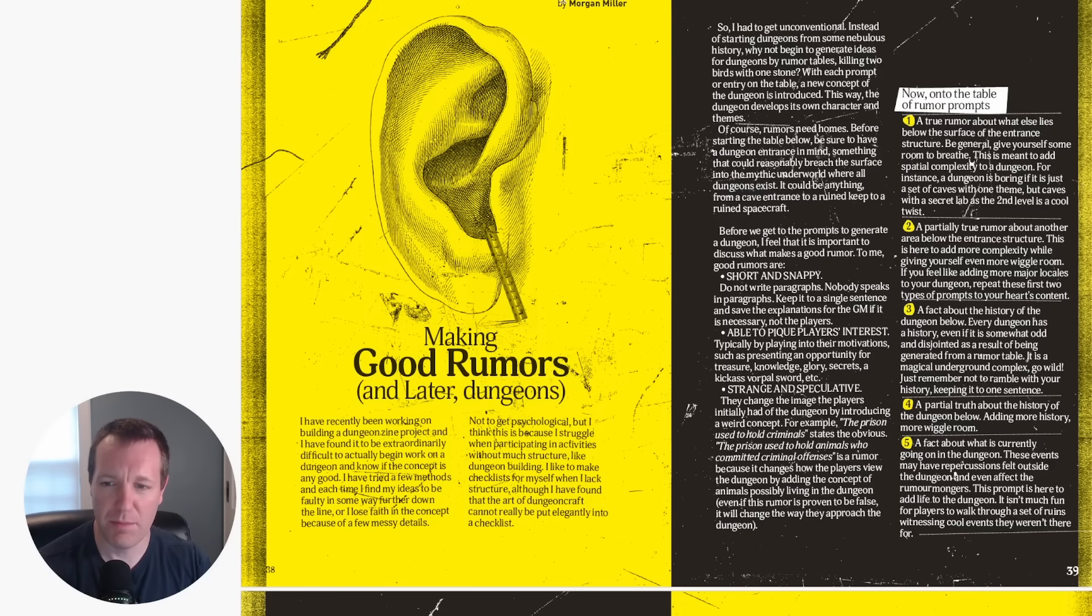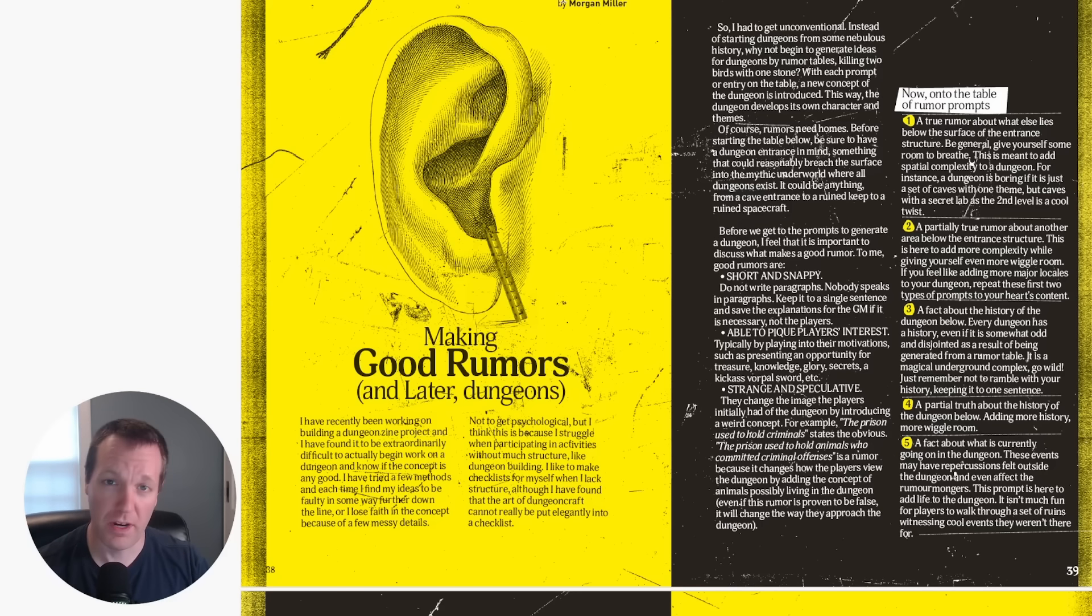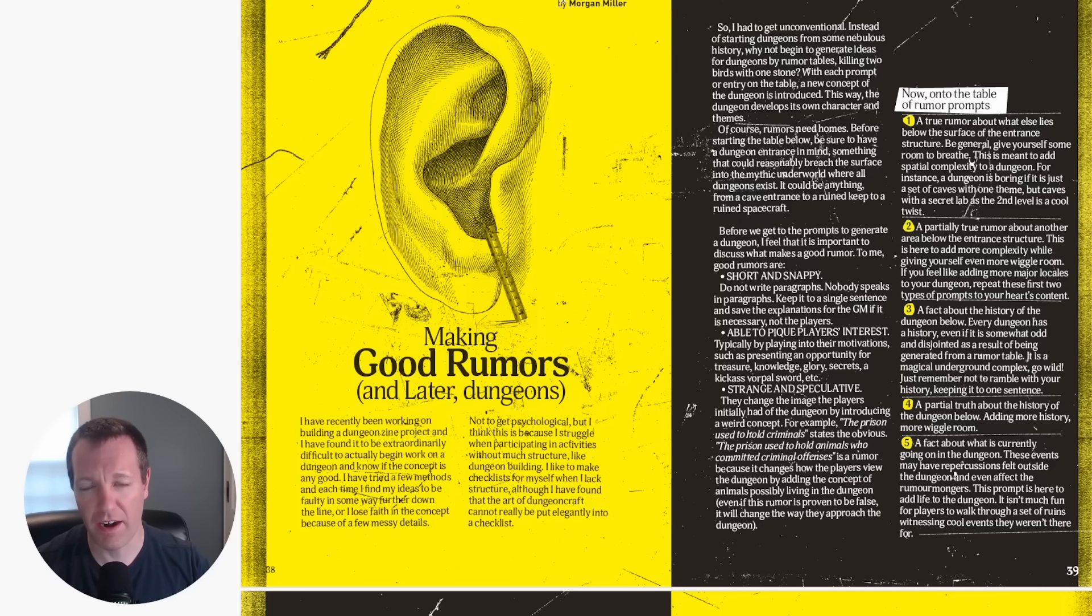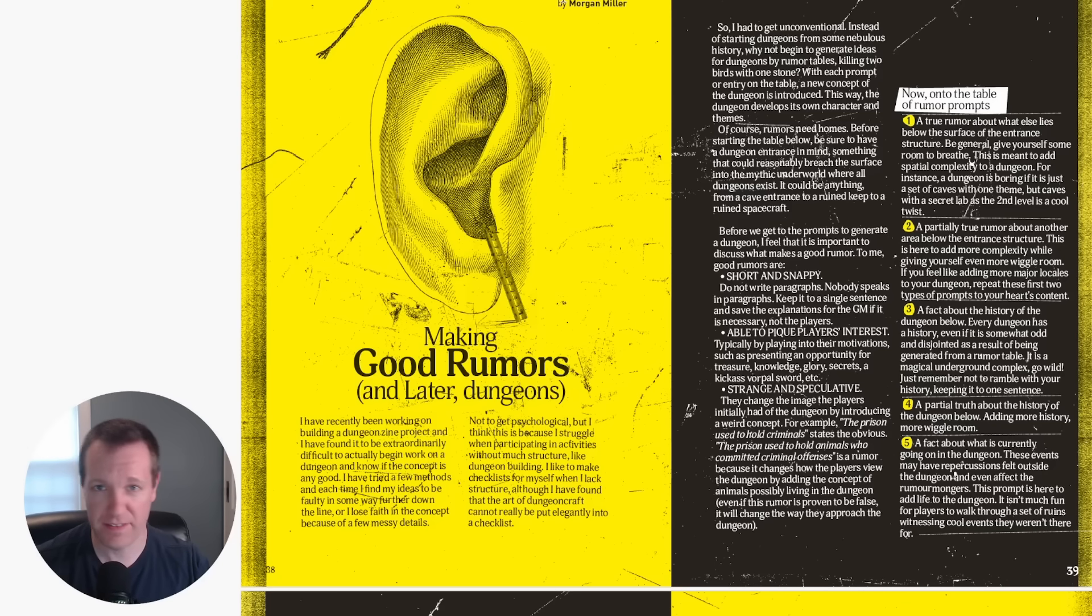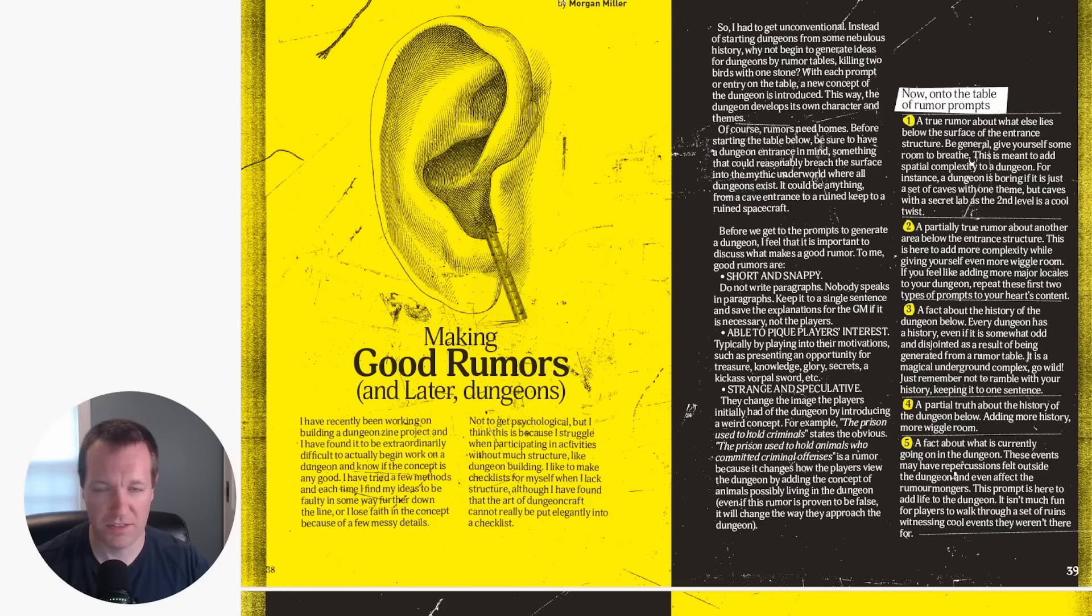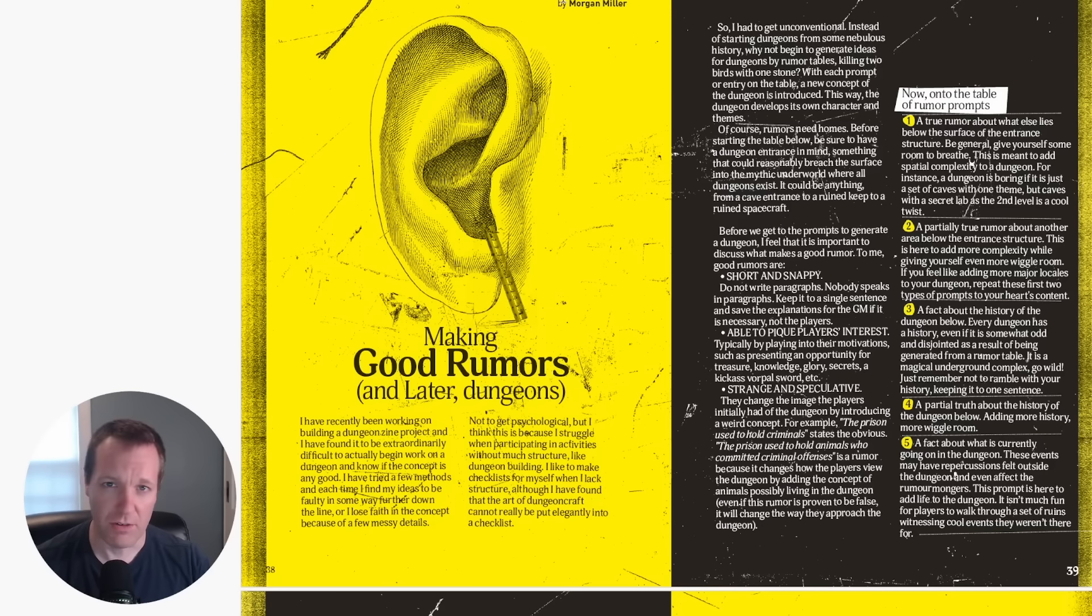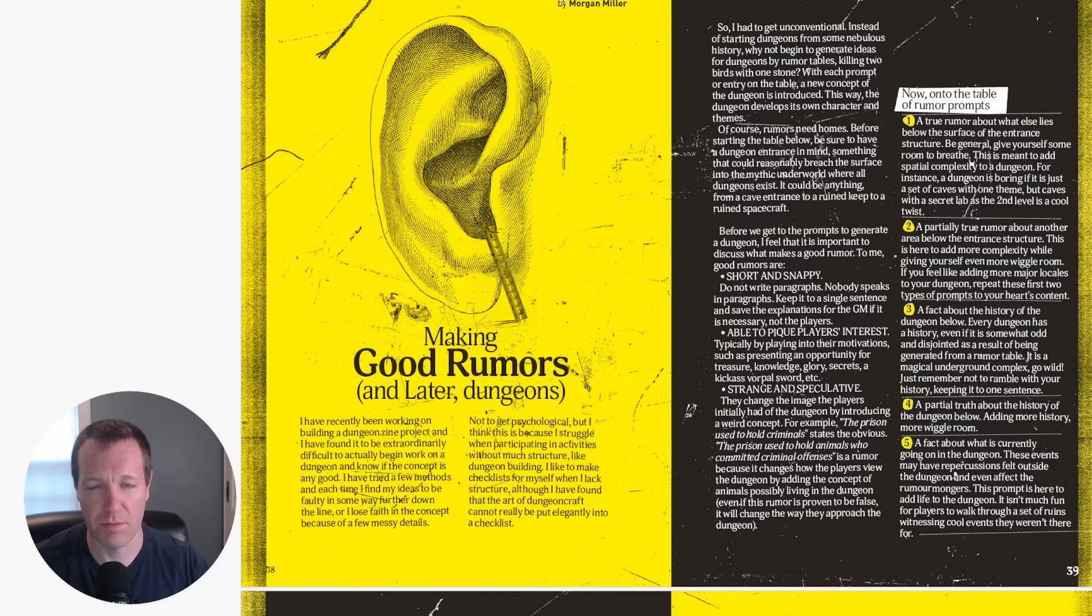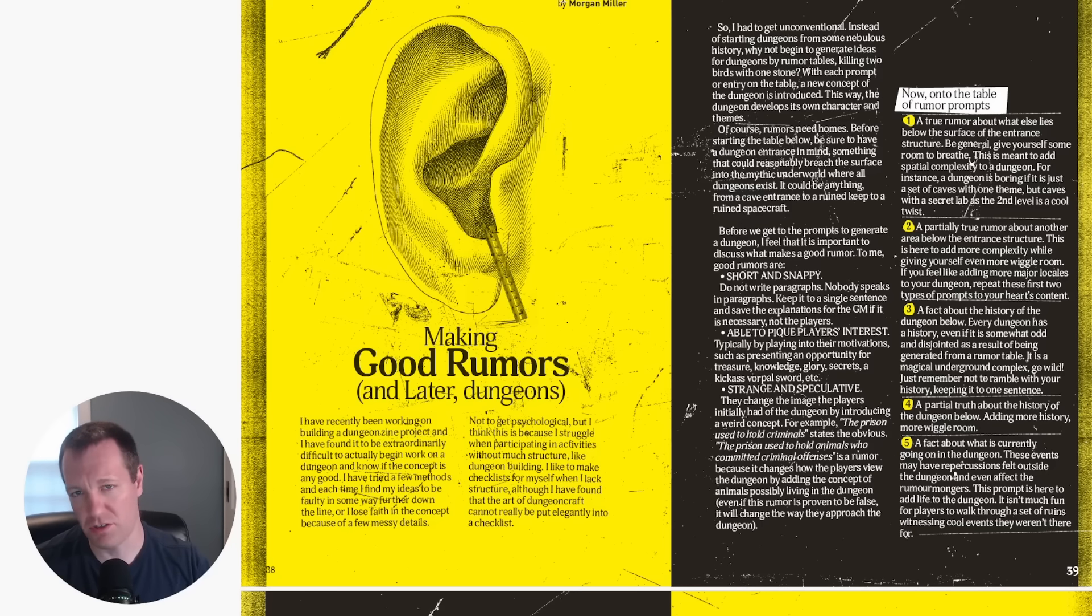So the idea behind this is Morgan has put together a framework, a structure for a rumor table that you can sort of fill out. And then from there that will give you some ideas on things and elements that you want to include inside your dungeon. In the case of true rumors that would be an element incorporated into the dungeon, and in the case of partially true rumors you could include something similar or maybe the thing but with a twist, and then false rumors obviously would be excluded from the dungeon.